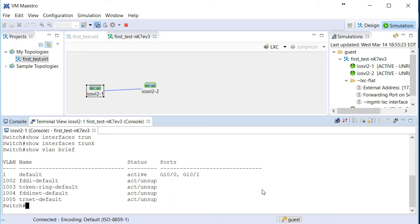And that will conclude our video. To review what we did: after videos on installing and activating, in this one we fired up VM Maestro, got it configured, and really tested things by doing a quick simulation.